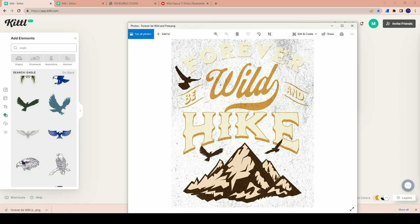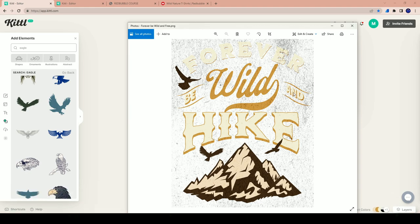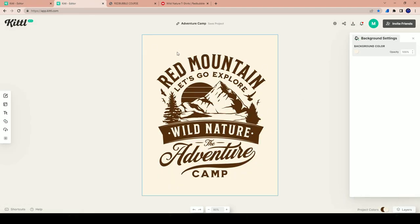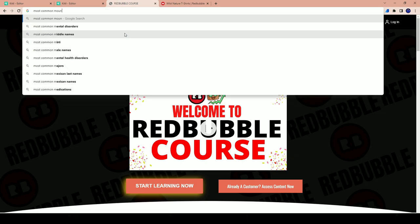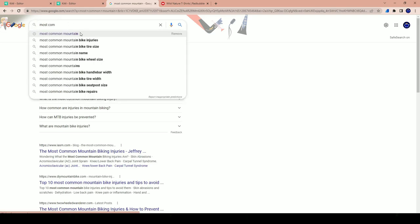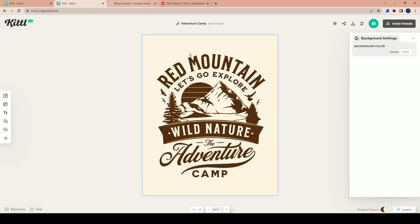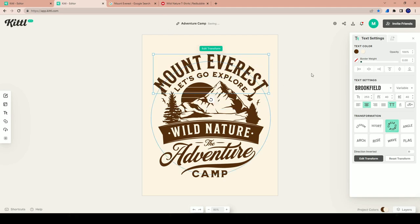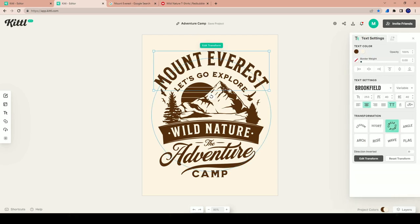Now I have it saved forever and I can use it on any platform — Redbubble, TeePublic, whatever. You'll see in future videos how to set that up. Now let's work on the second design. This one says 'Red Mountain, Let's Go Explore, Wild Nature, The Adventure Camp.' I have a lot of ideas here — instead of 'Red Mountain' let me search for the most well-known mountain. Mount Everest — yep. So I'll type in Mount Everest.